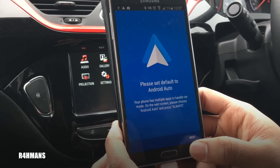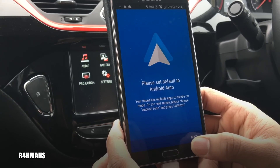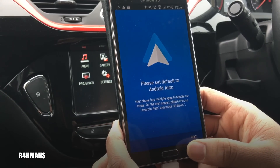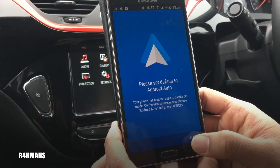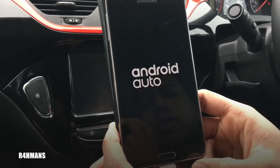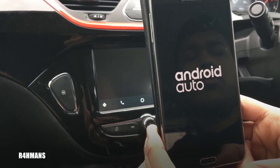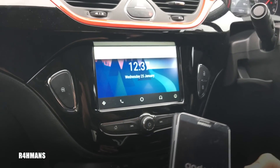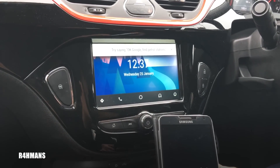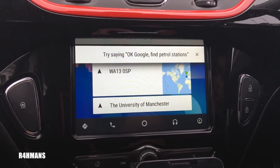Your phone has multiple apps to handle car mode. On the next screen, choose Android Auto and press 'Always'. Press next, select Android Auto, and there you go.